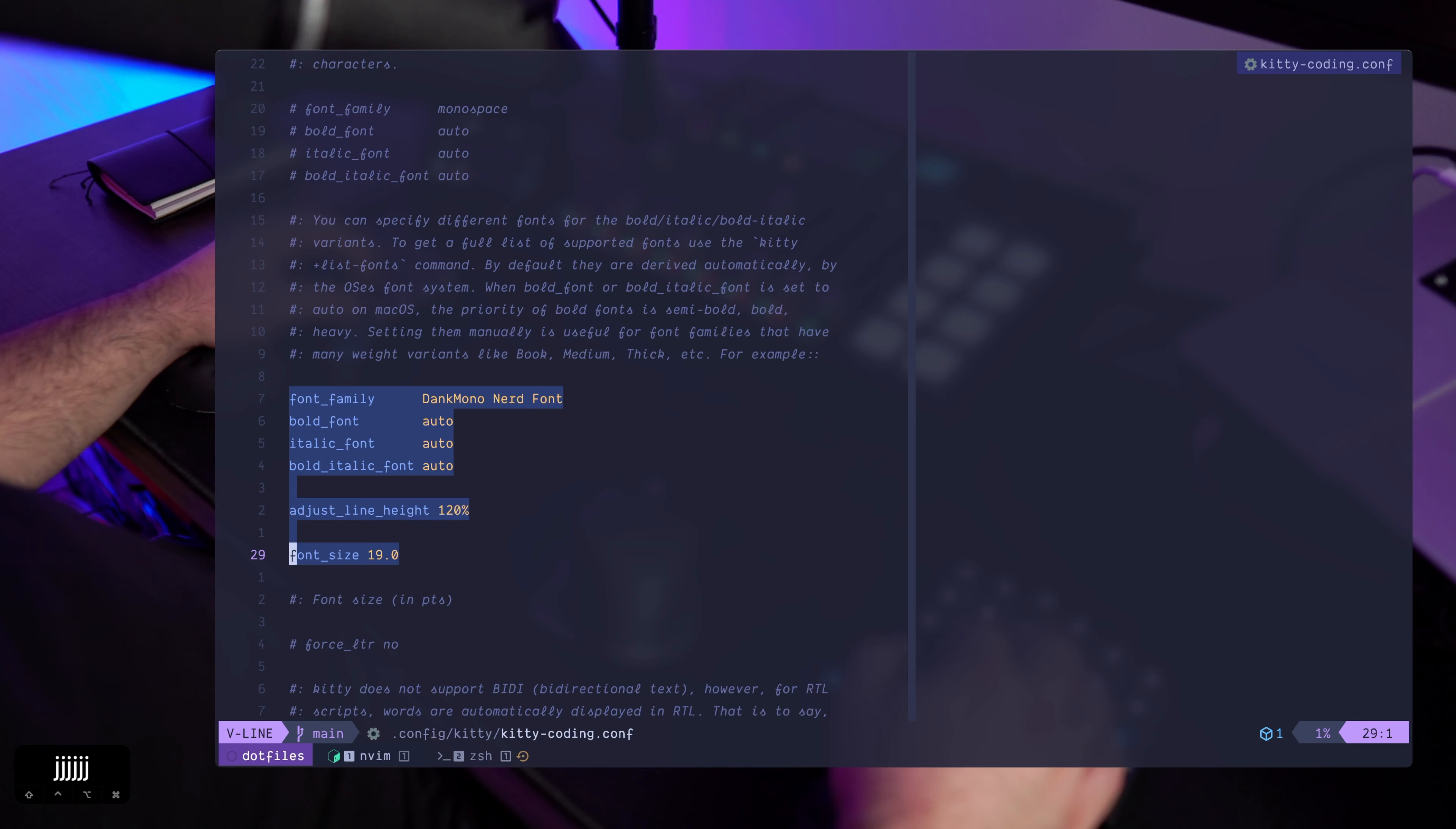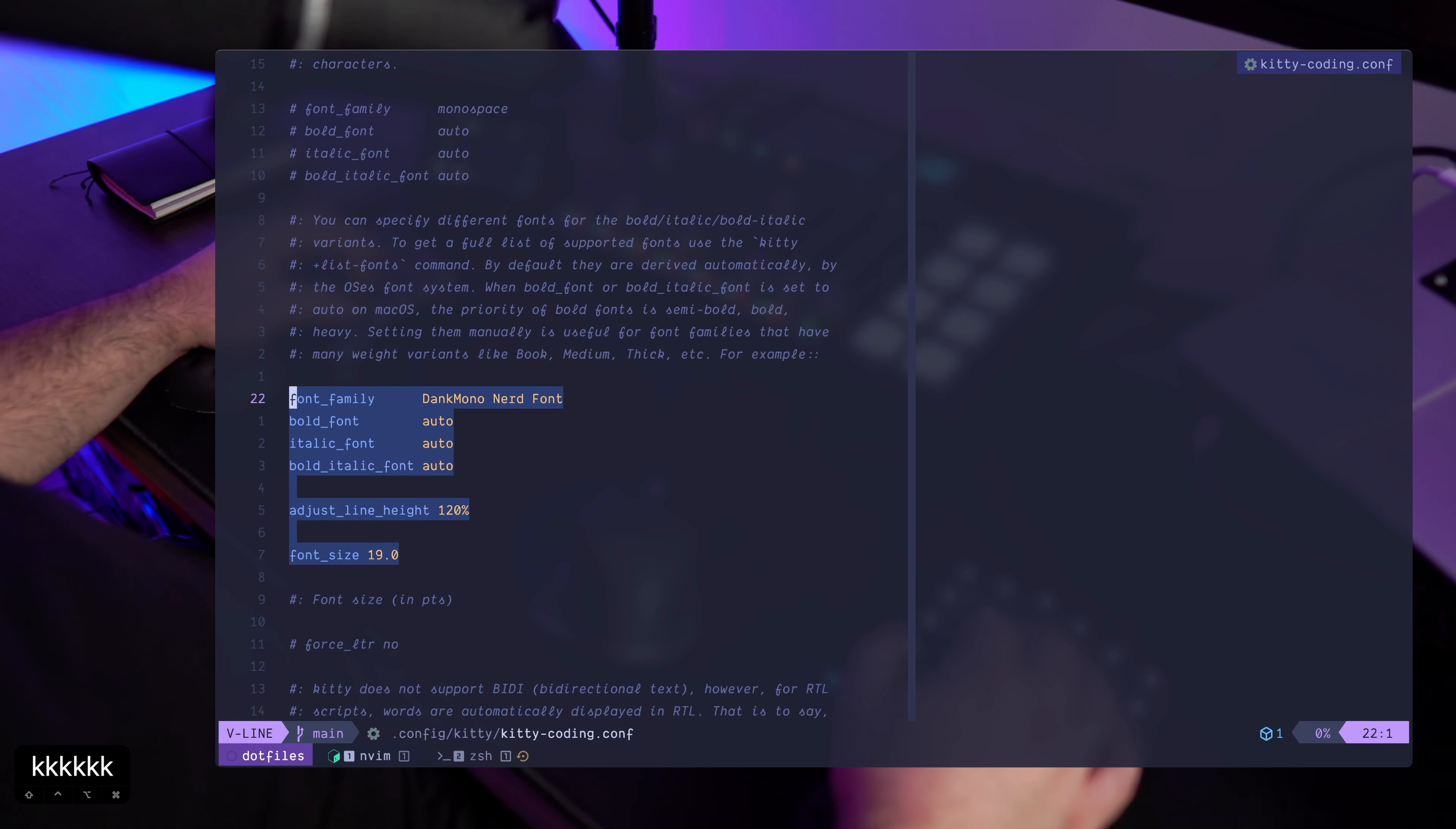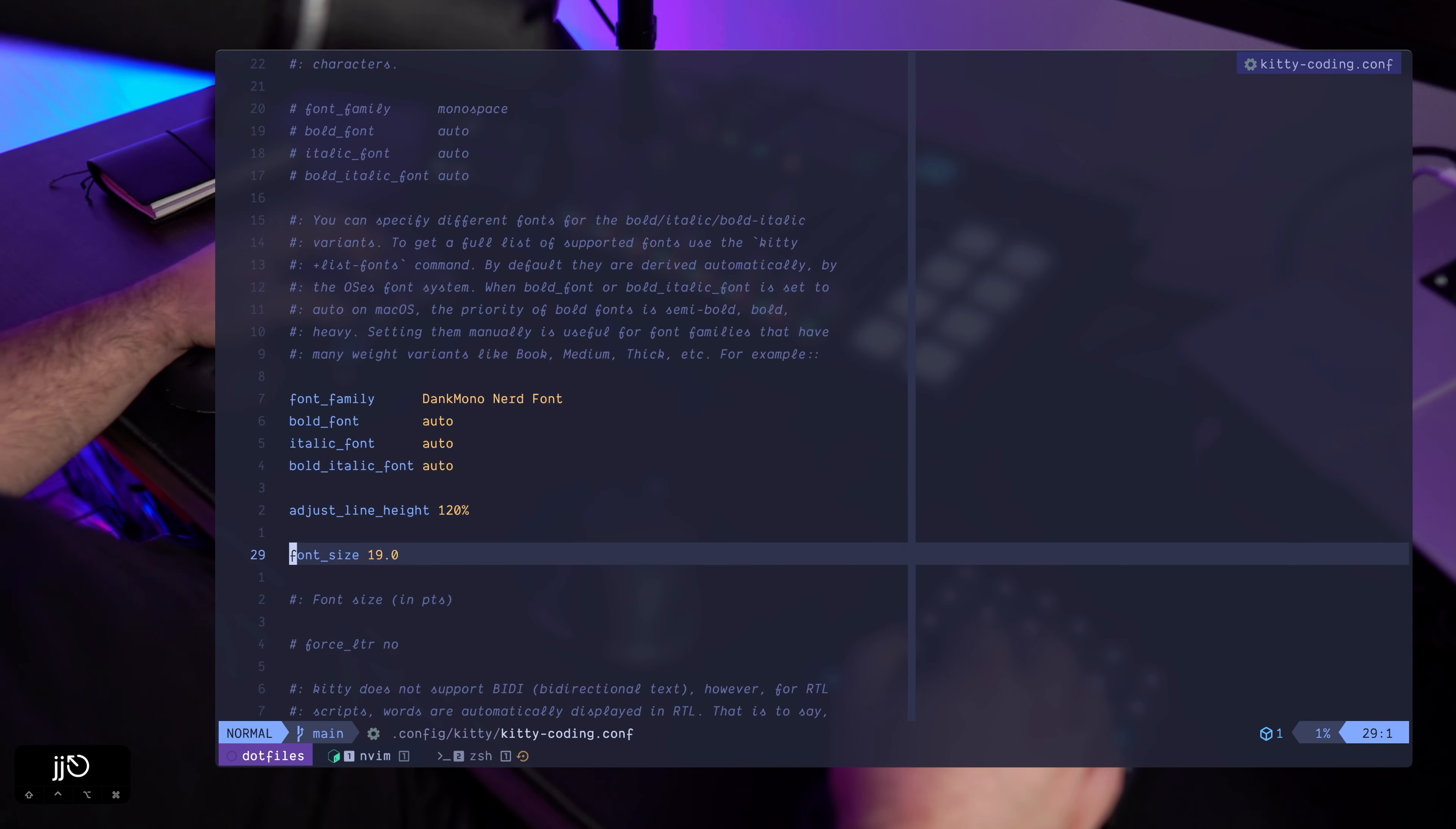This is definitely an overkill. You could include a config file that only changes the font size and the line height.